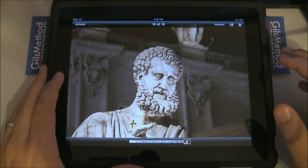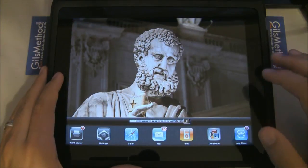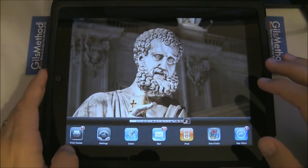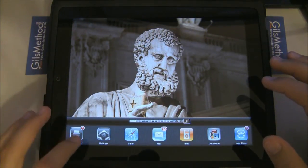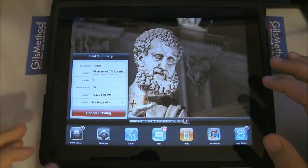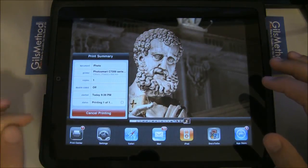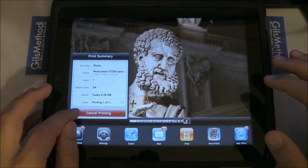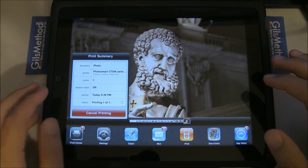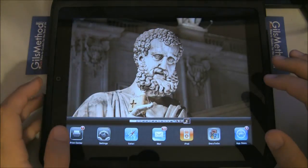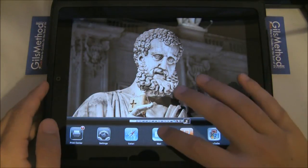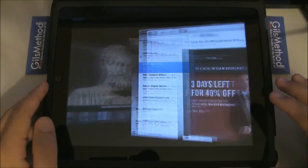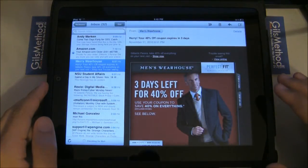Now, in order to access the Print Center, you're going to have to double press the Home button. You'll notice there's an icon all the way to the left called the Print Center. Here you'll be able to see a summary about the print job, as well as cancel it.